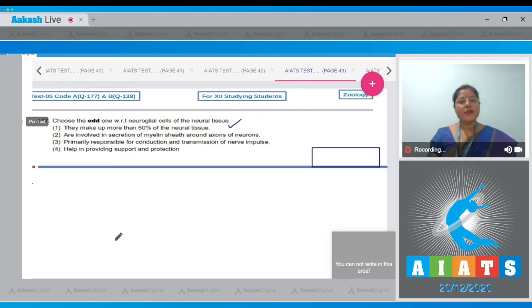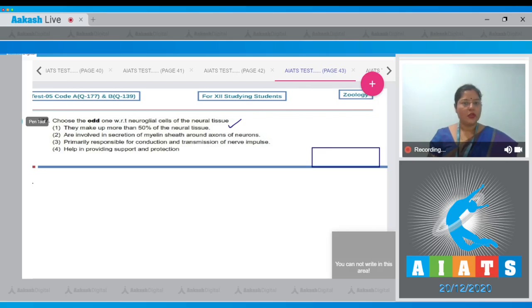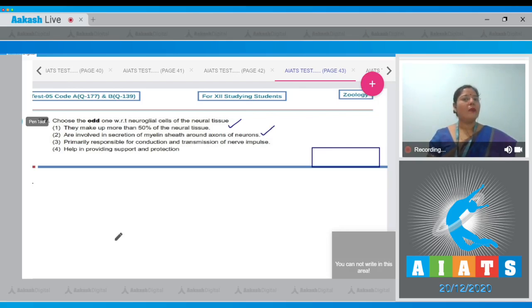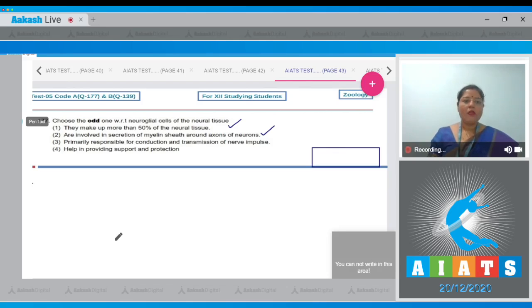Second option: they are involved in secretion of myelin sheath around axons of neurons. This is also a correct statement. Oligodendrocytes, which are a type of neuroglial cells, secrete myelin sheath around axons in the central nervous system. Option three: